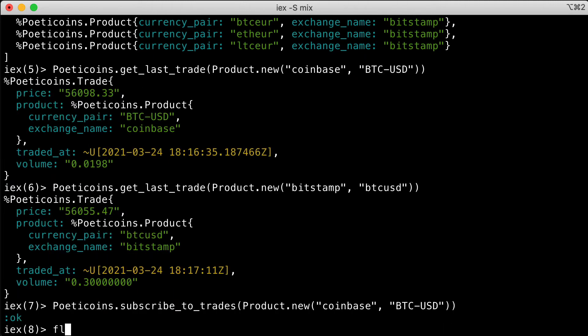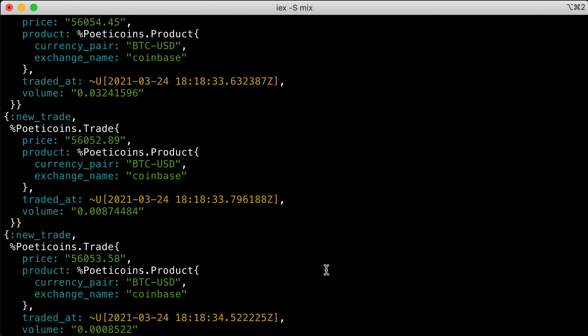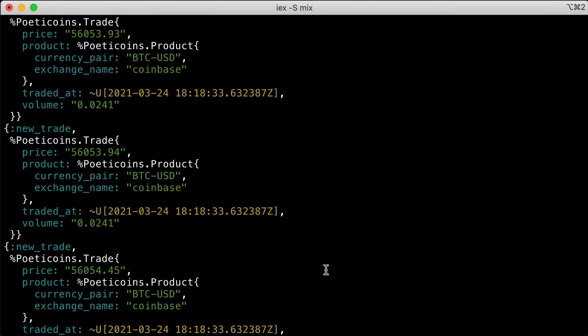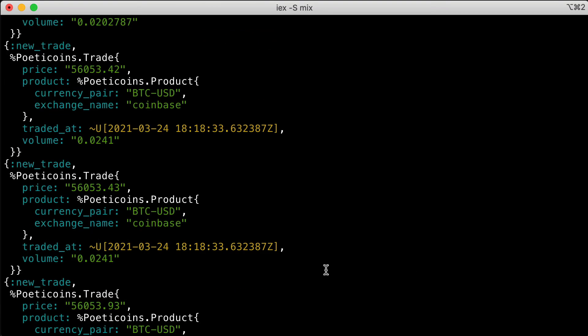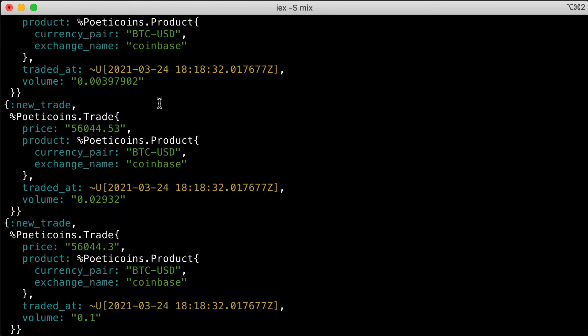If we flush the mailbox, you see that we've started receiving quite a lot of trades for this specific product.